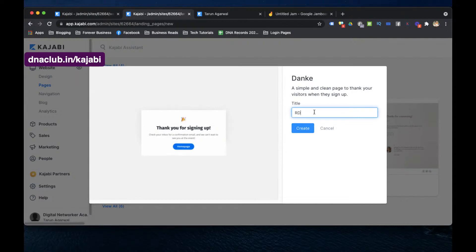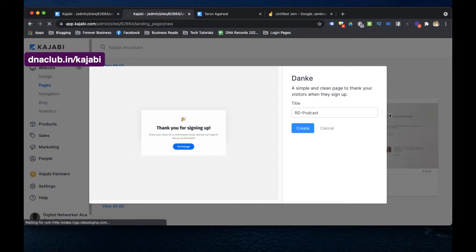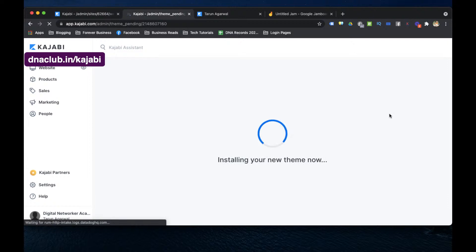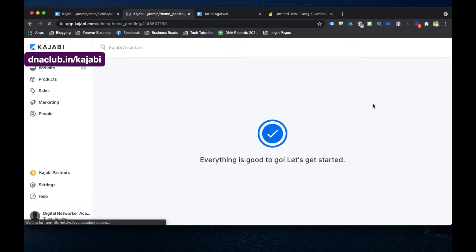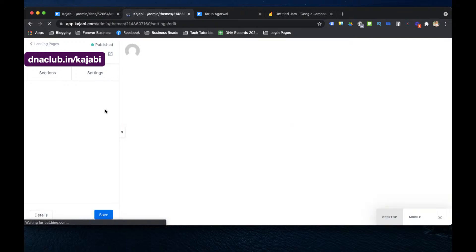I name the page 'RD podcast' — RD stands for redirect, so I remember this is a redirection page. Then I click Create. This creates a new webpage in Kajabi with just a thank you message from the template. Now I'm going to add a custom code to it.